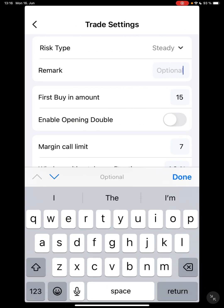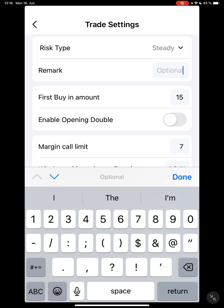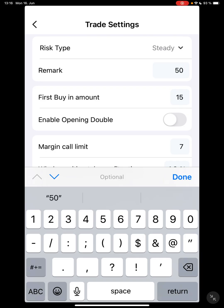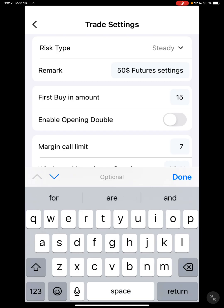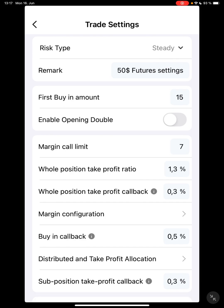The remark is where you name it. Let's say you have 100 USDT. I'm going to use 50 as the first example — 50 dollars futures settings. You are just labeling it however you want so it's easy for you to look at.